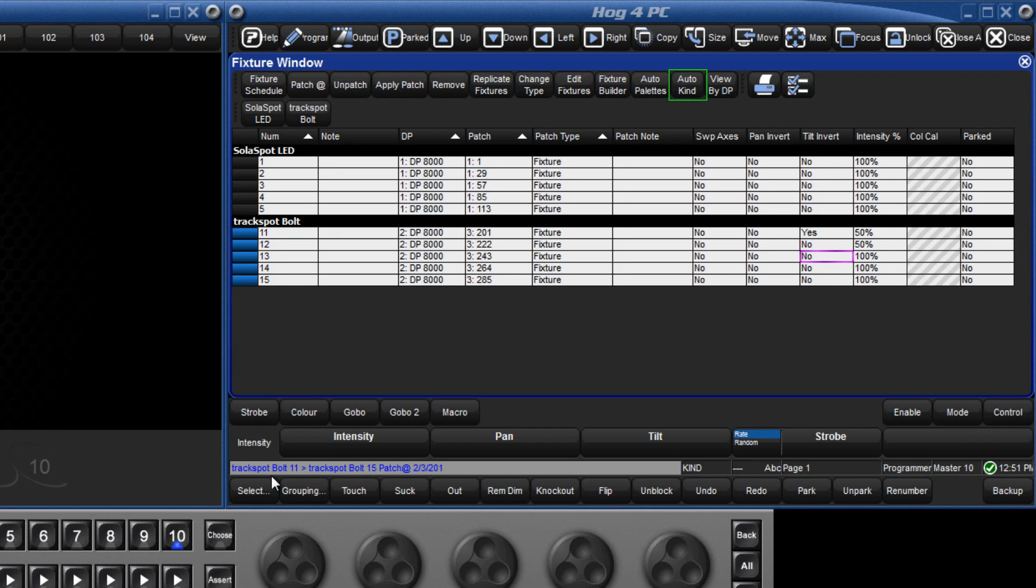In the same way, the console will also generate user kinds, and these will be covered in a future tutorial.